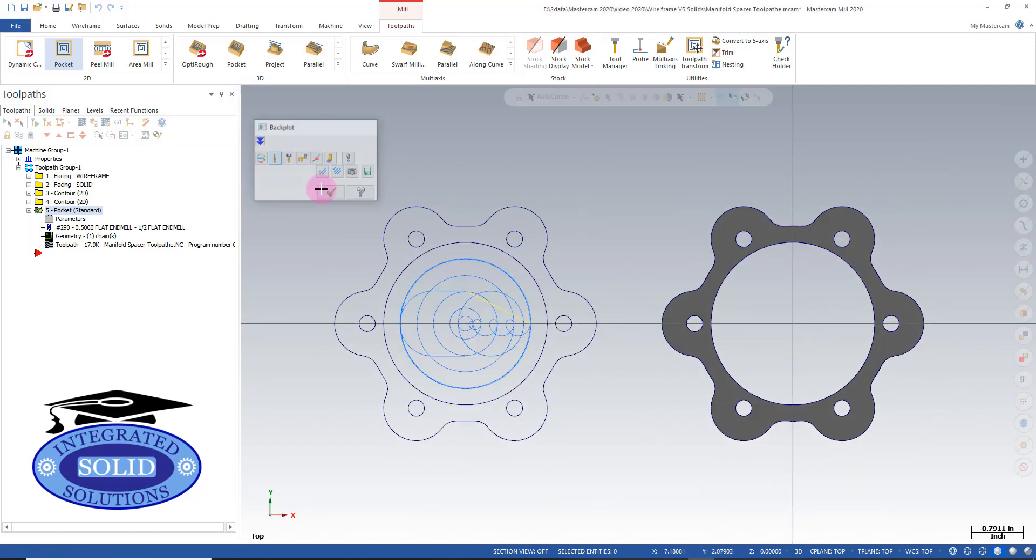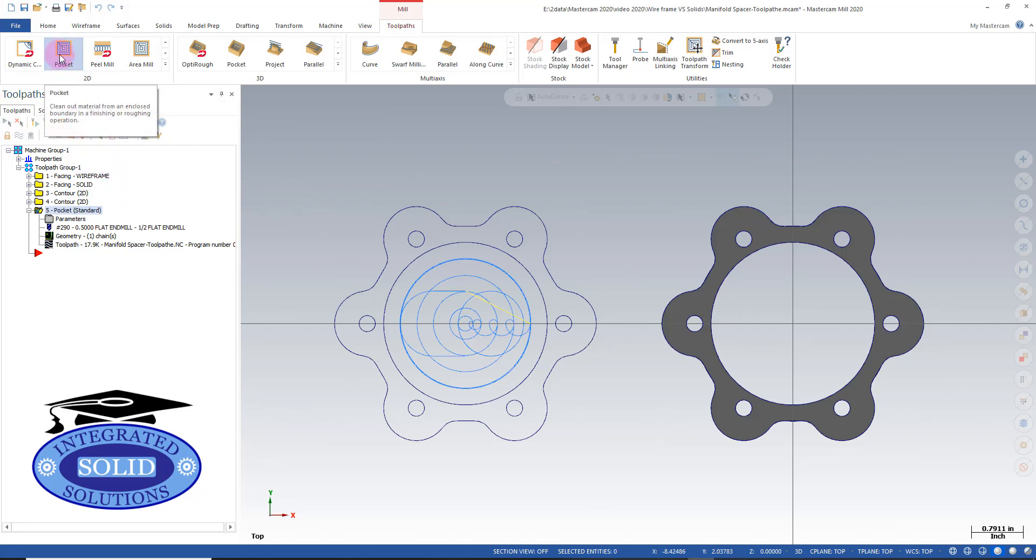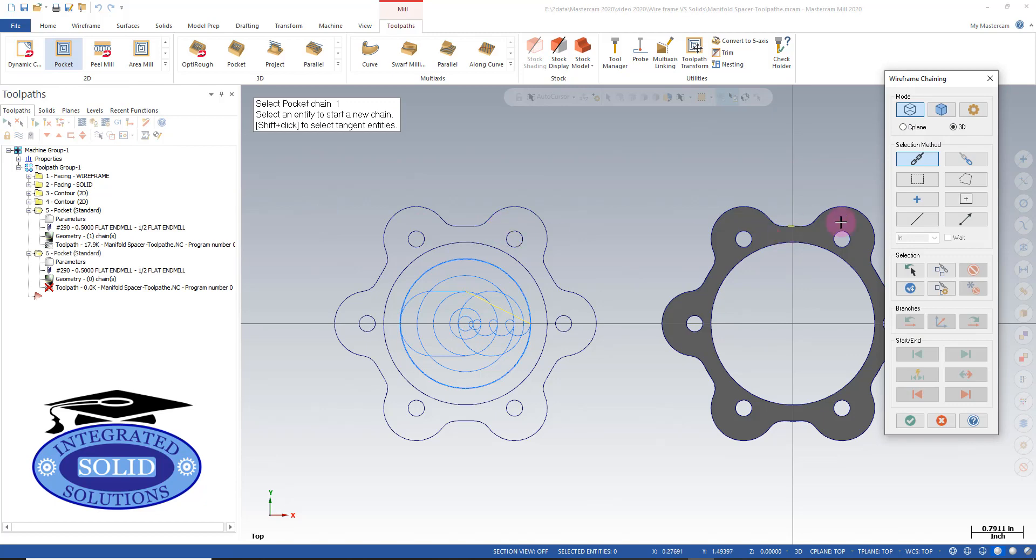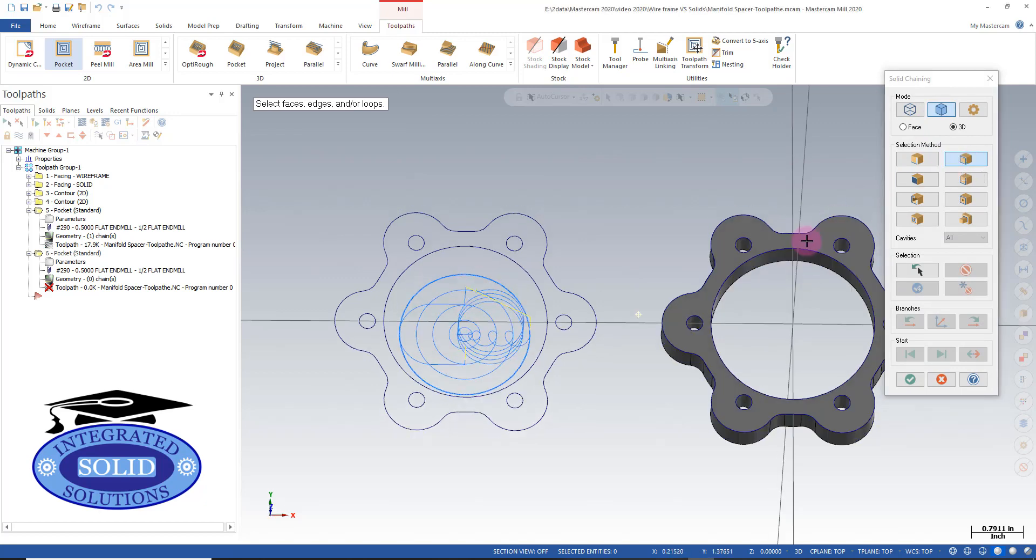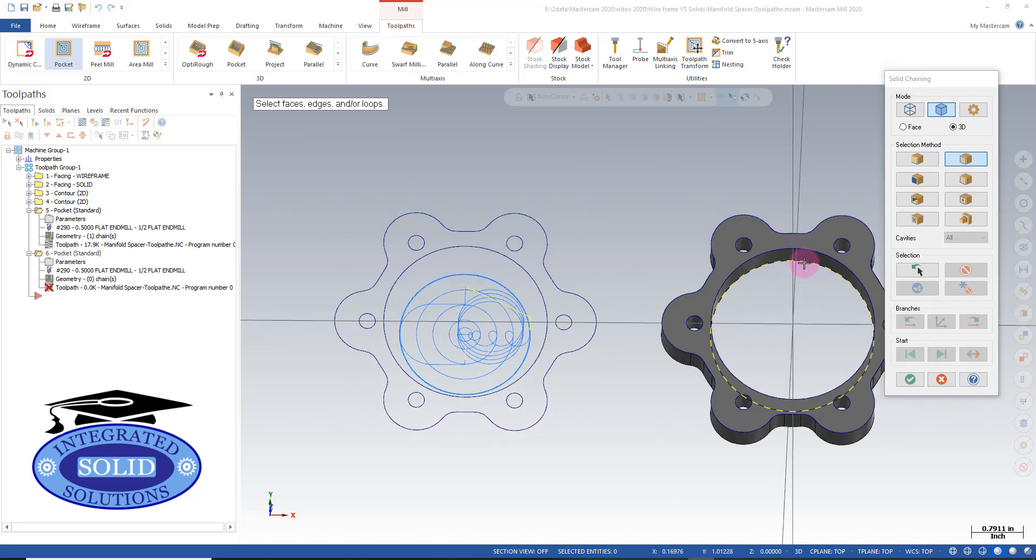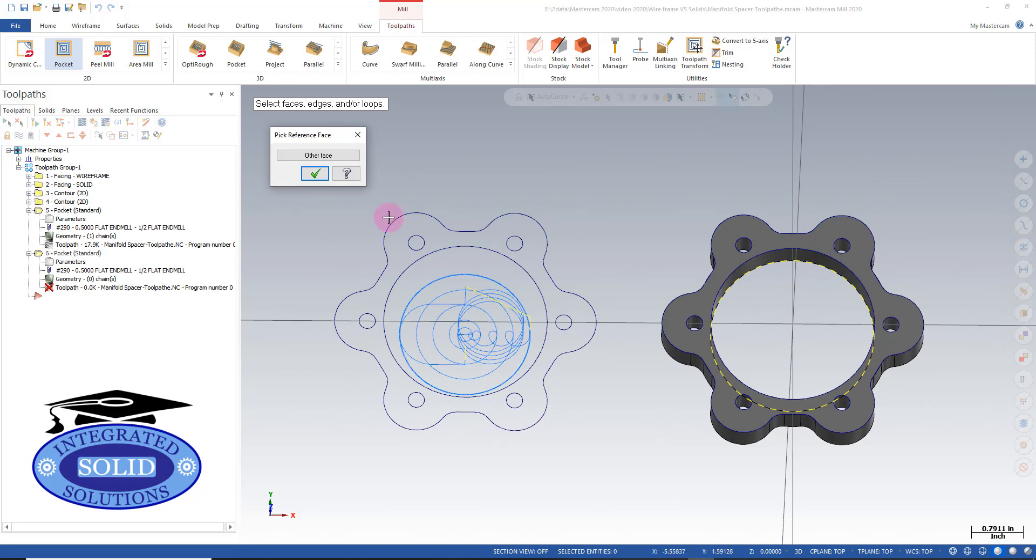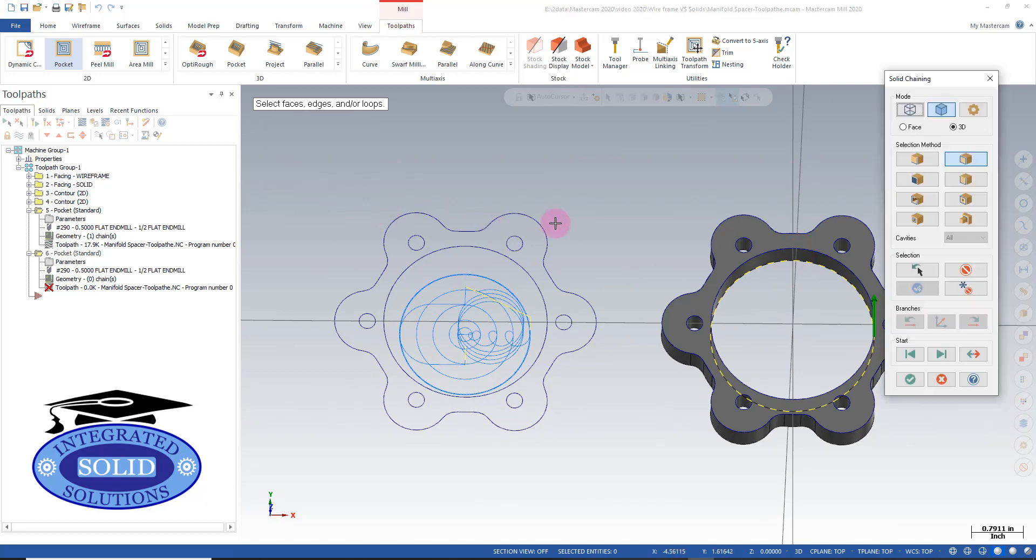Now let's take a look at our solid. Instead of chaining in wireframe, we're going to chain in solids. I'm going to have loop selected - in this case, I'll grab the bottom loop here. The face is correct and the arrow direction looks okay.